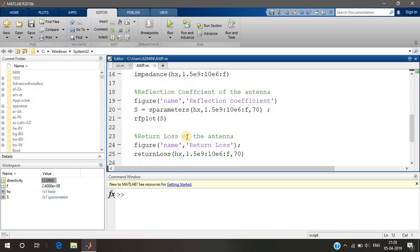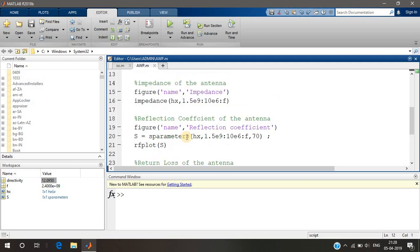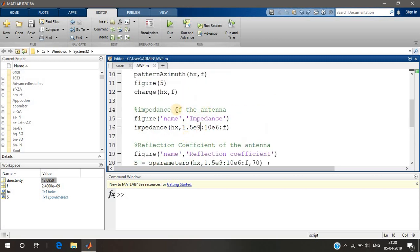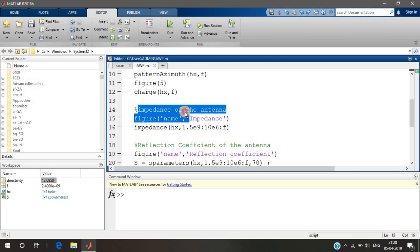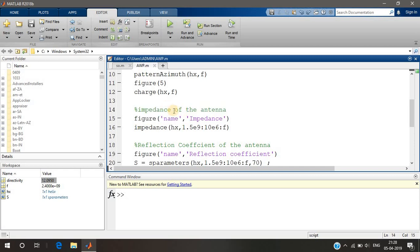First of all, impedance of an antenna — when an antenna is designed it will have some input impedance. This input impedance must always be matched to the transmission line input impedance for the transmission line to transfer the power properly to the antenna. So we must know what the input impedance of the antenna is.